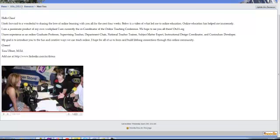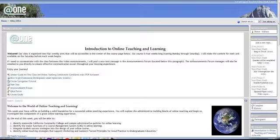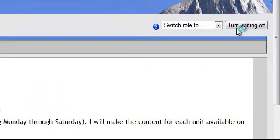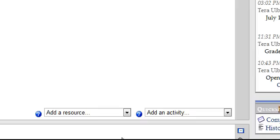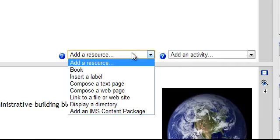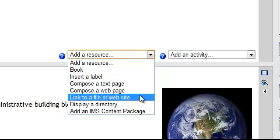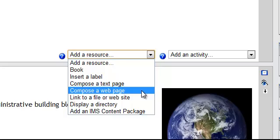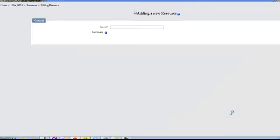Or if we go over here to the class, we can turn editing on, and then we can add a resource. So you can add a compose a text page or compose a web page. I'll just go to compose web page.